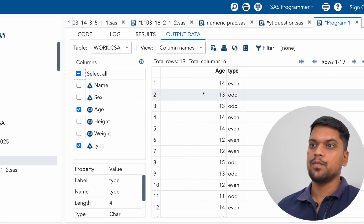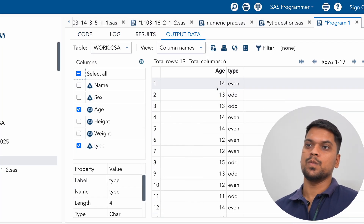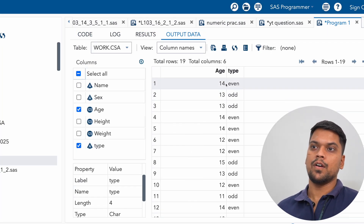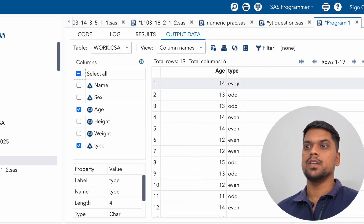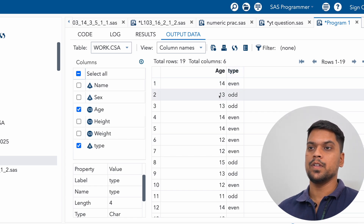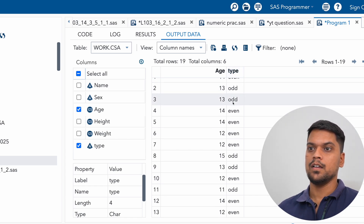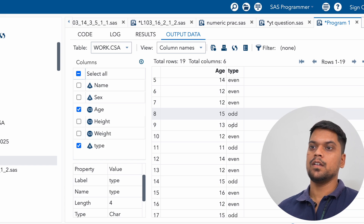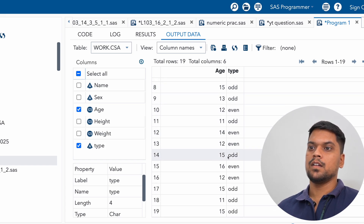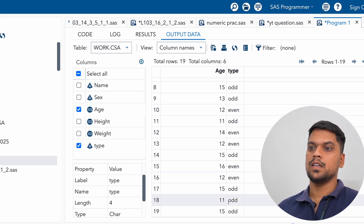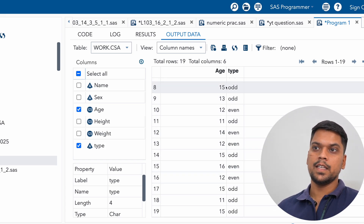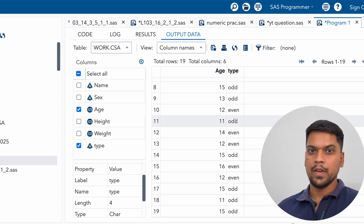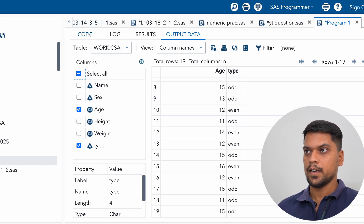We wanted to know which age values are even or odd. You can see 14 is even, so in the type variable we get 'even'. 13 is odd, 12 is even, 15 is odd, 16 is even, and 11 is odd. For all the age values, the type value is coming out correct.